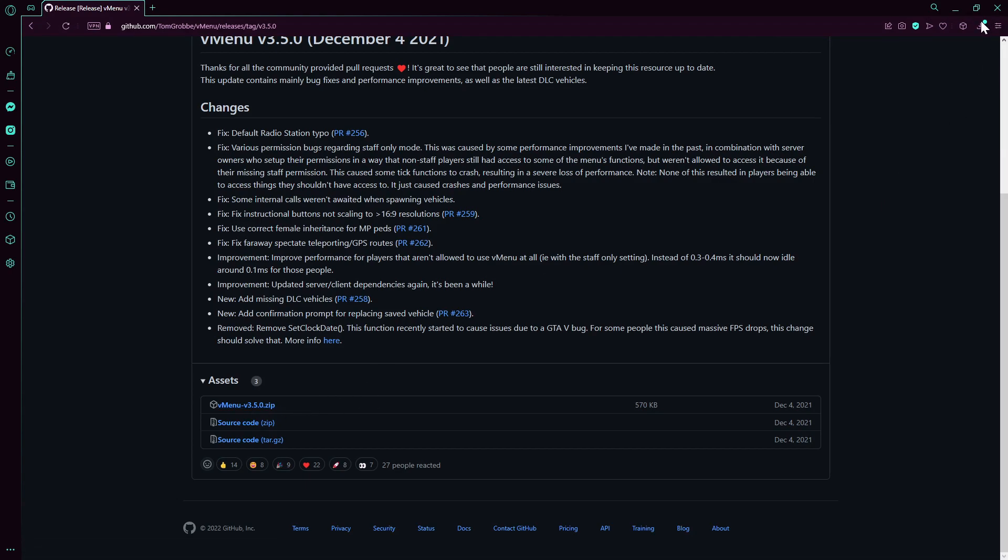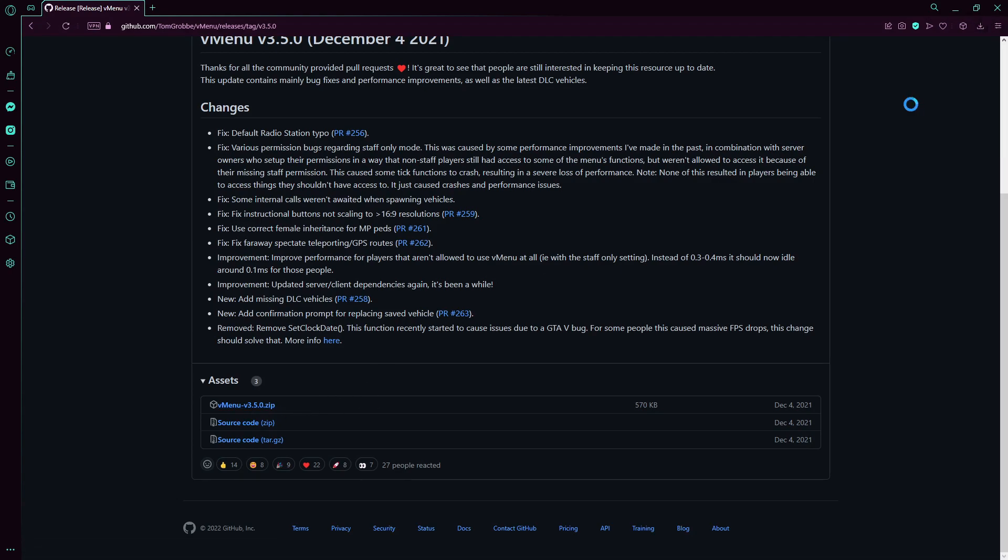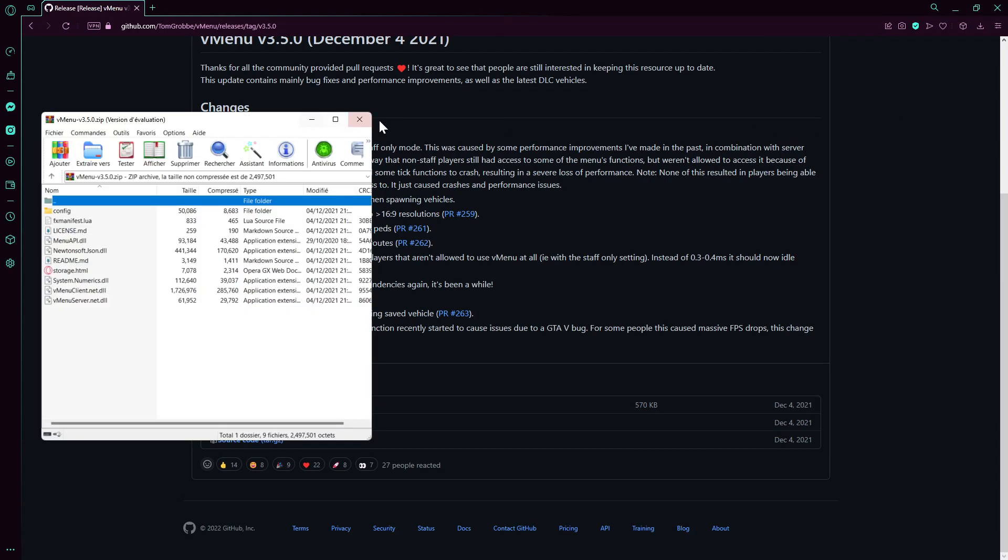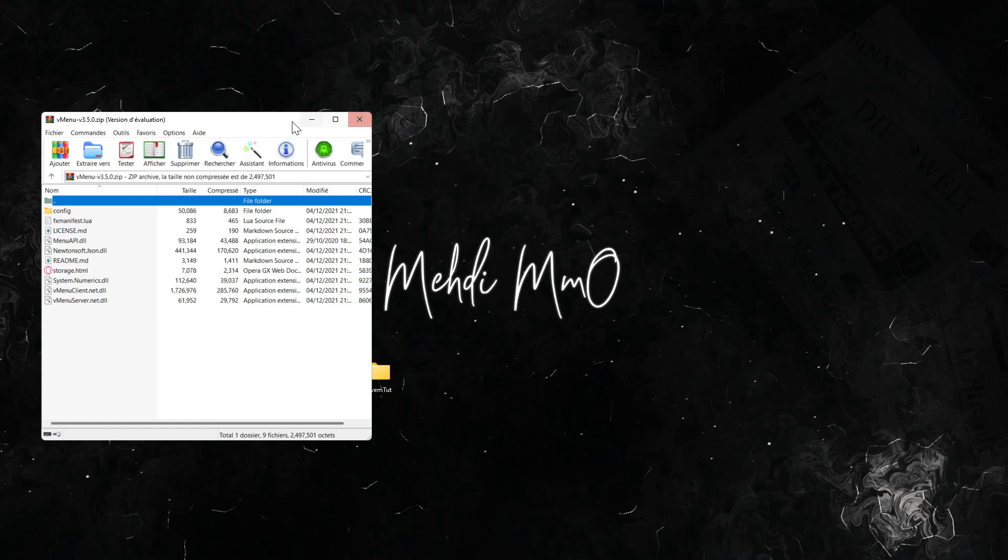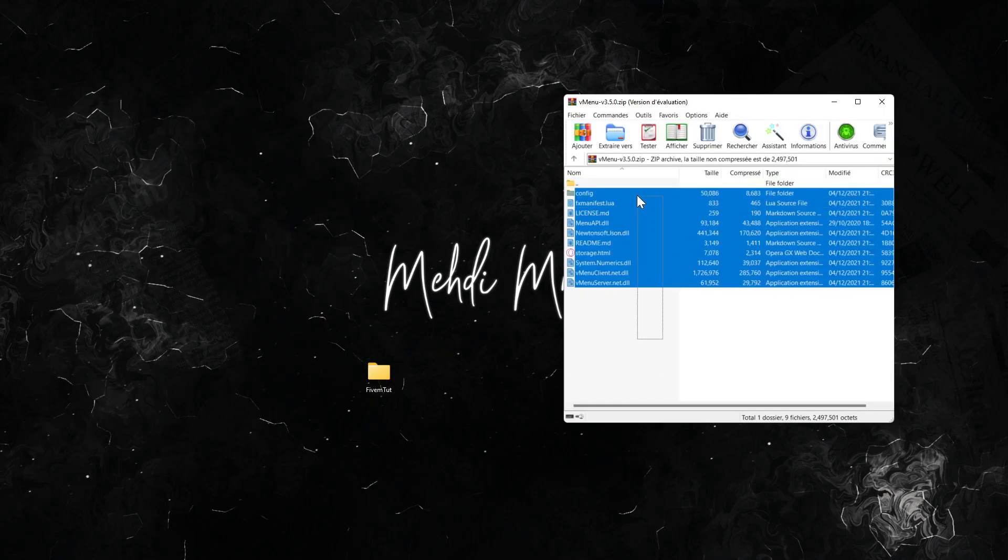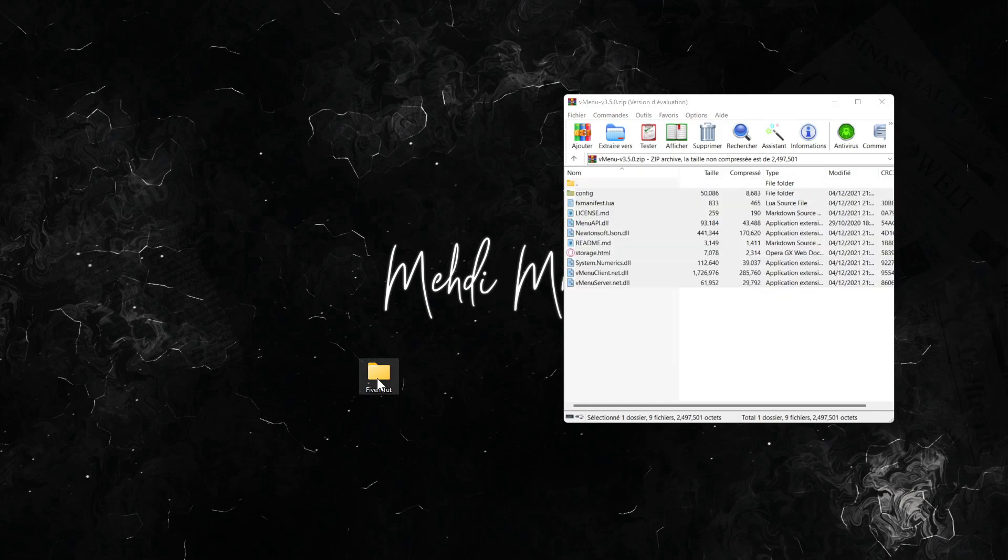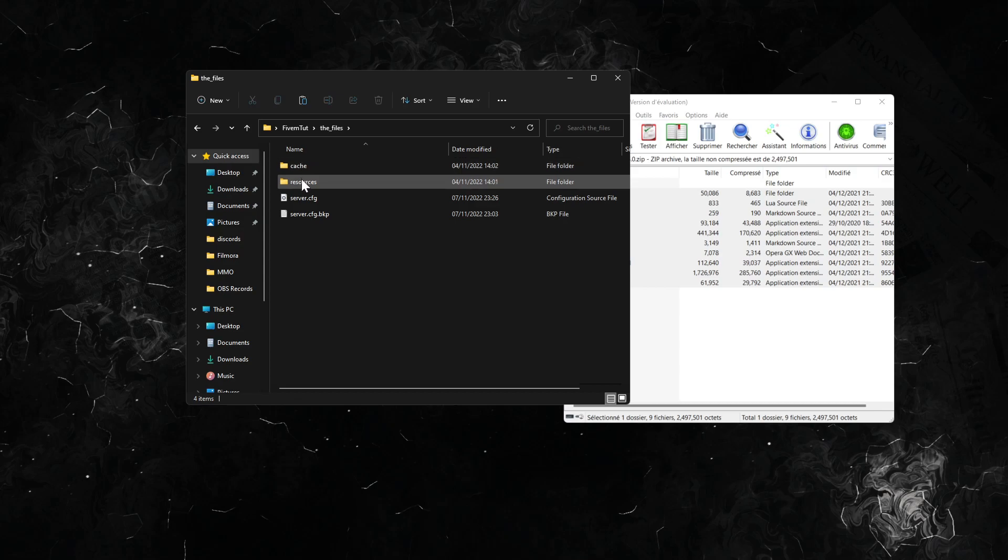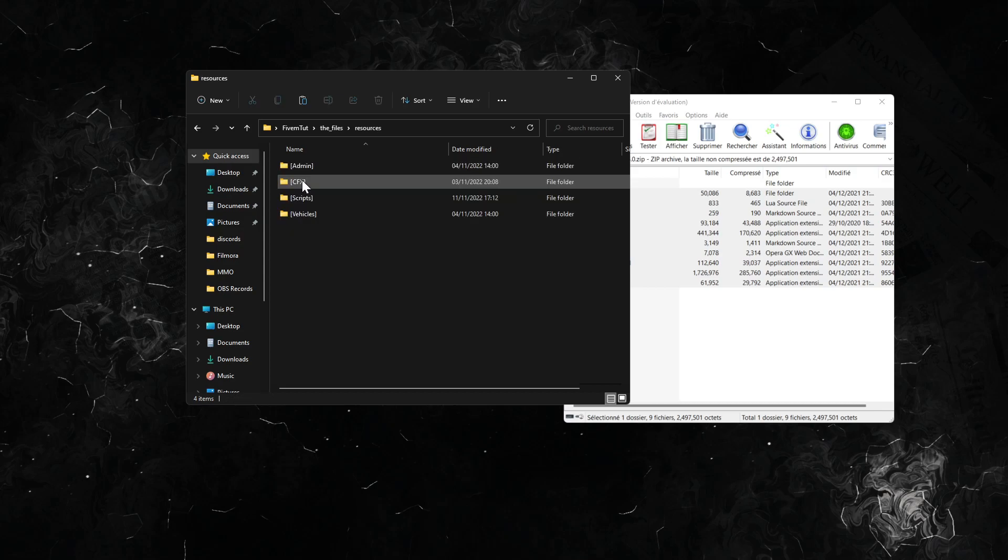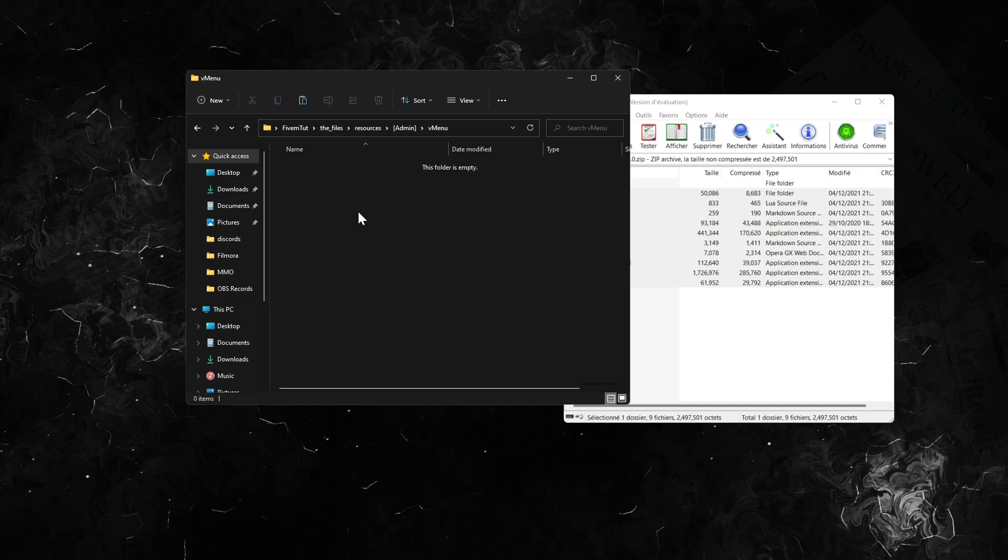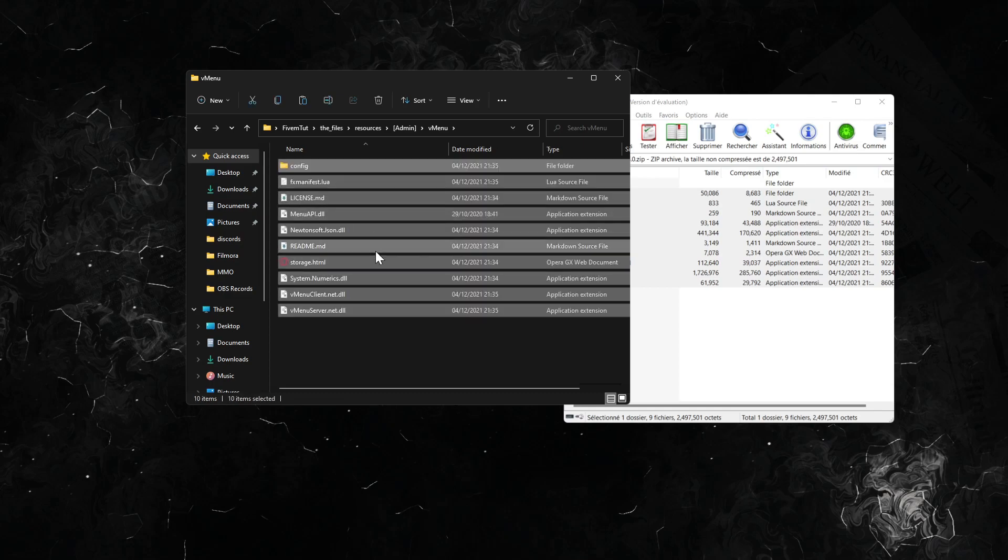So we have that downloaded. First of all we're going to open that, bring this down. Open wherever your FiveM is at. So first of all you're going to copy this. Go to wherever your FiveM file is at, resources. Then I have a folder called admin. Make a new folder called vMenu and paste everything there.